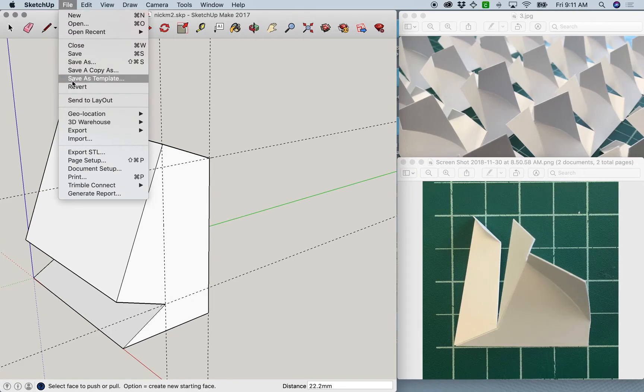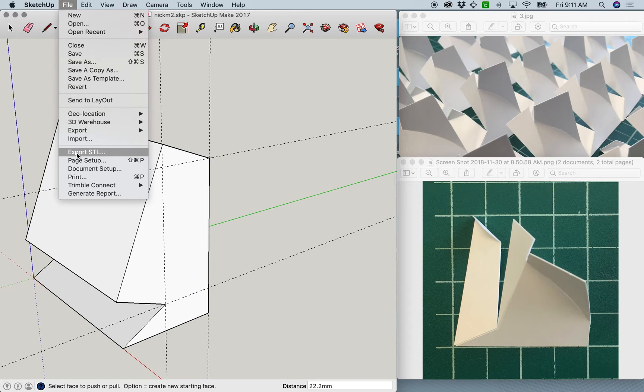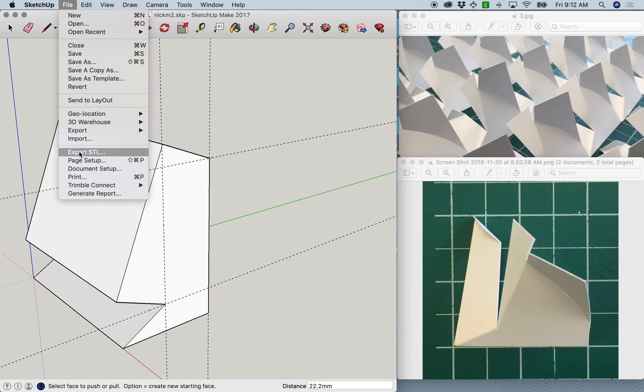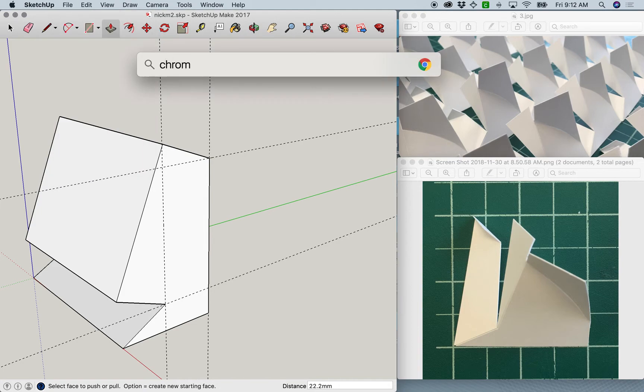This is a video on how to install an extension so that you can export an STL from SketchUp.